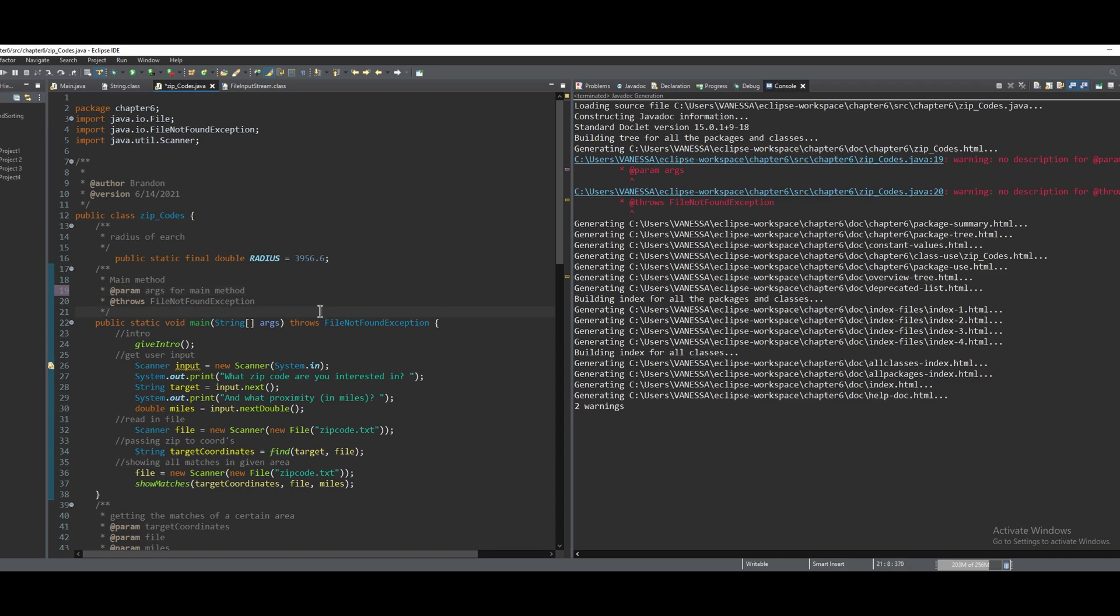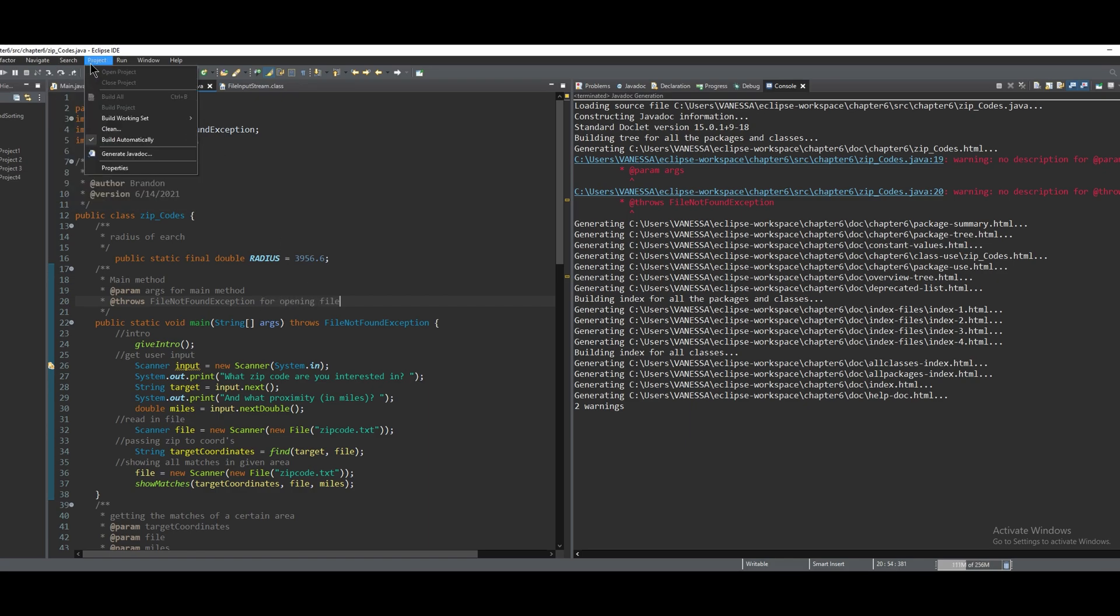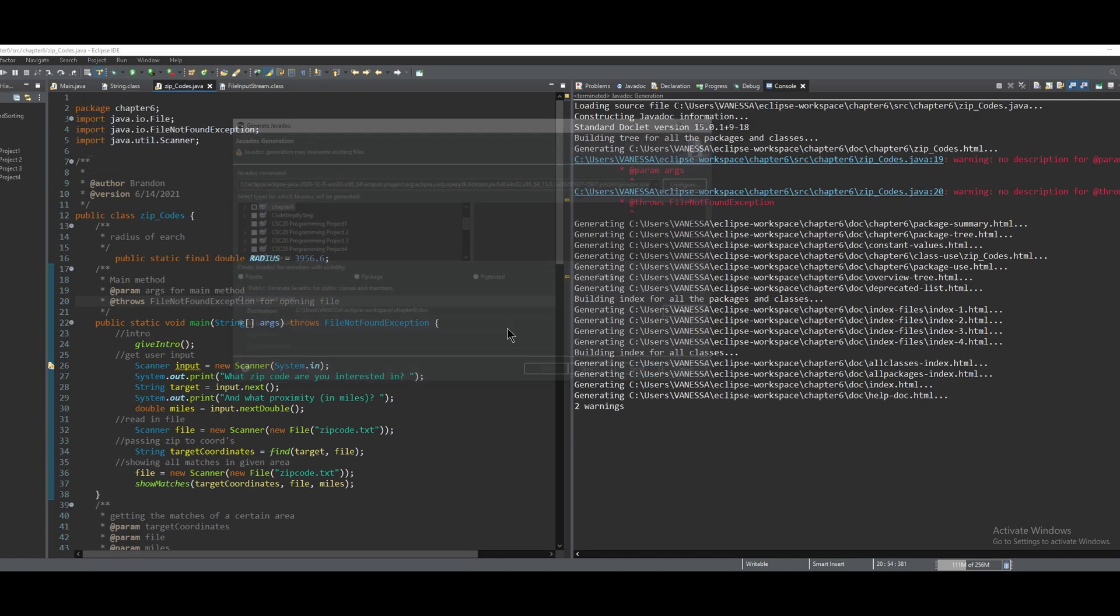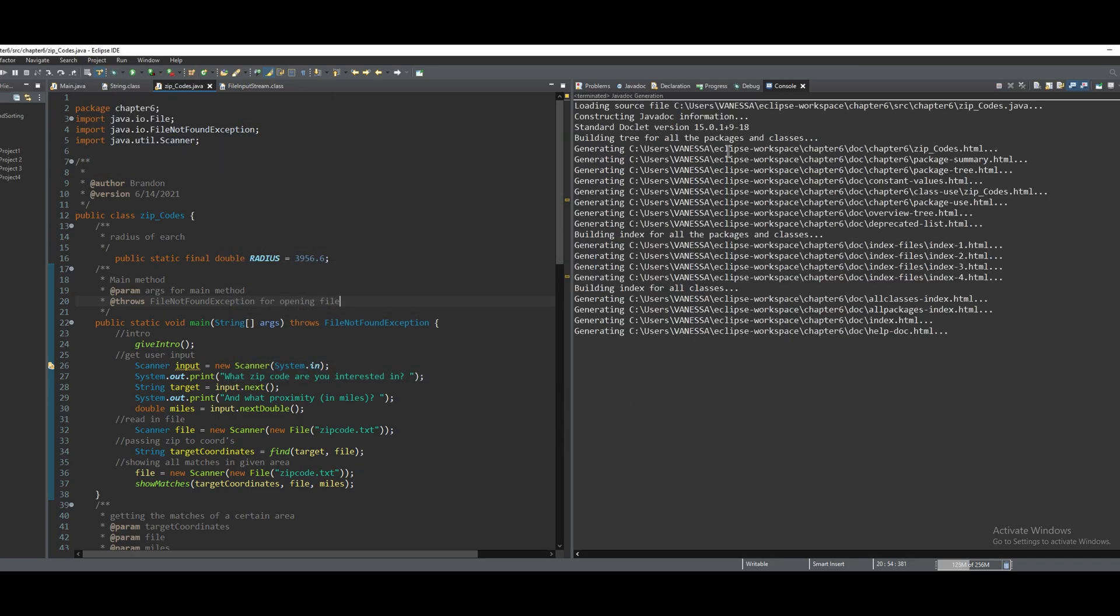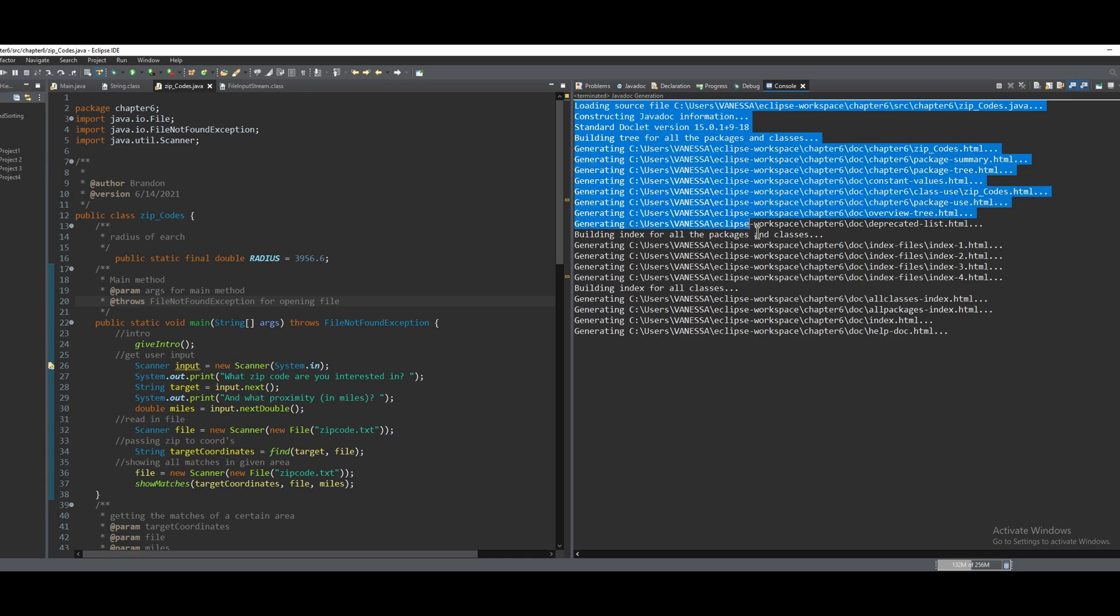If we save this, click Project, Generate Javadoc, and Finish, it'll load, and it'll see that we have got no more errors.